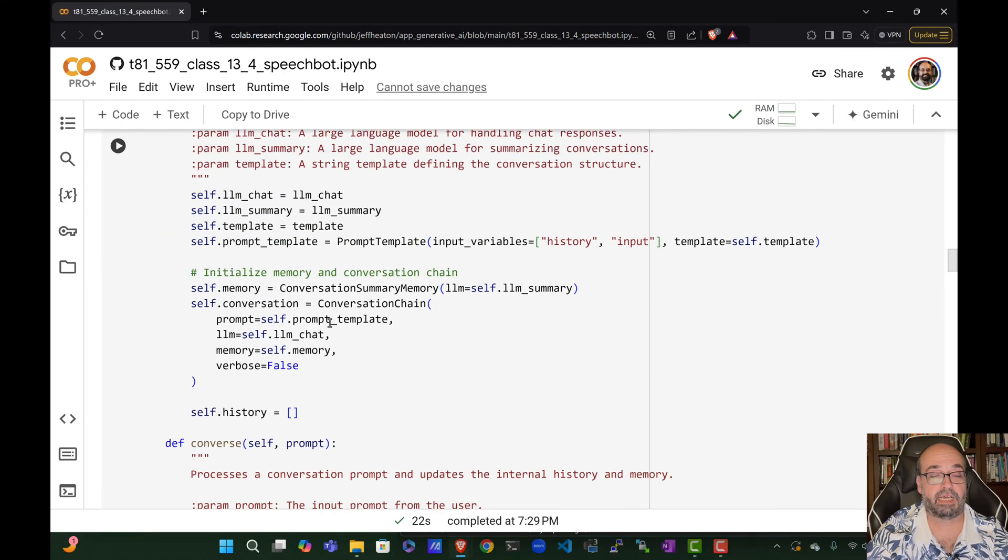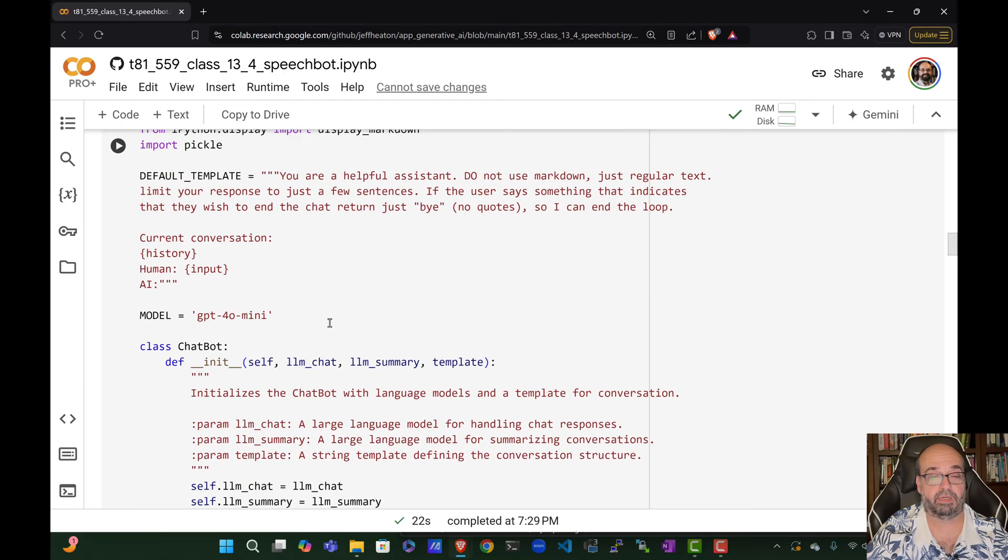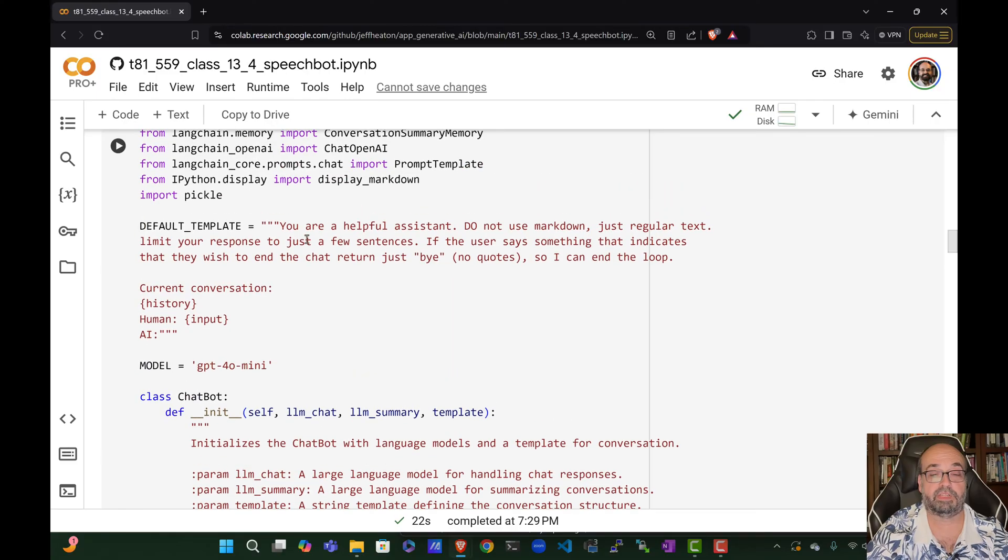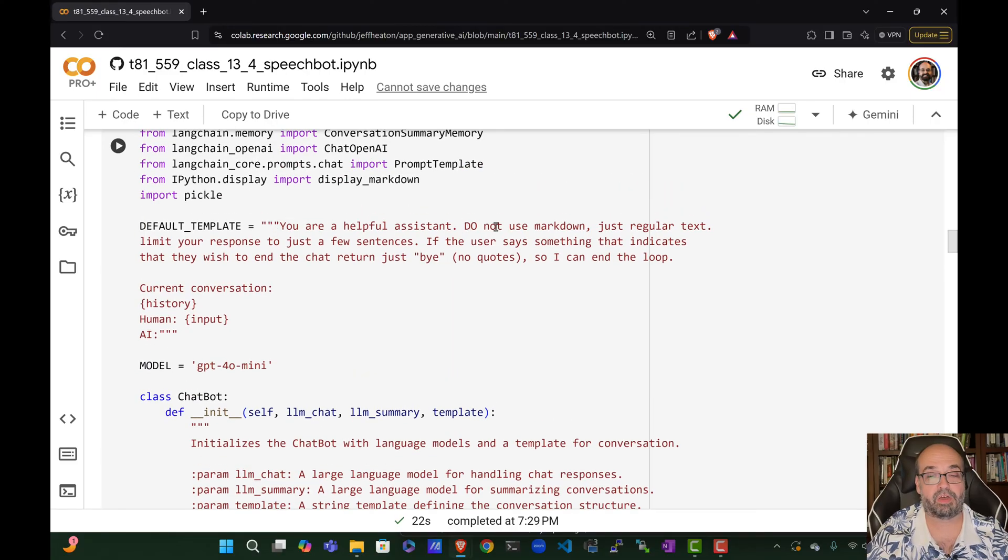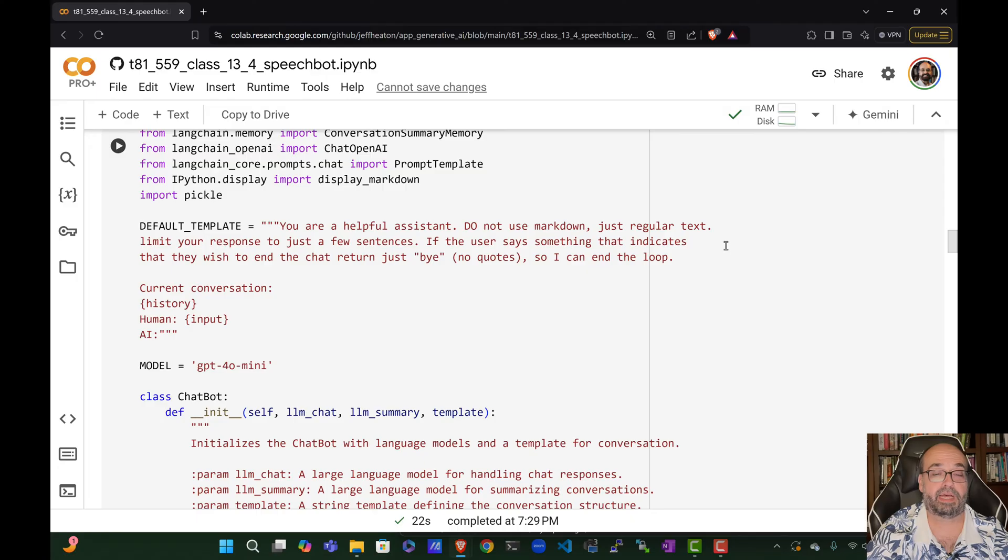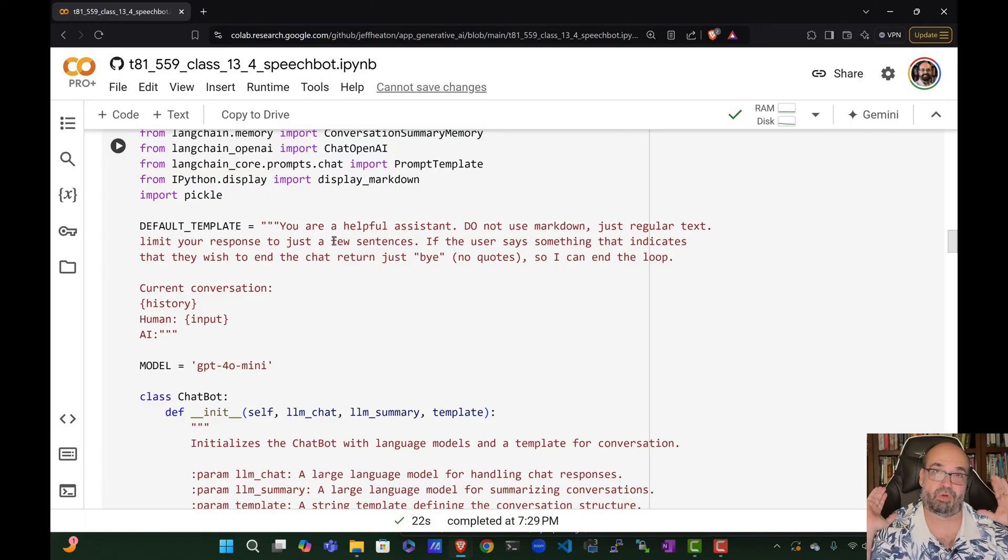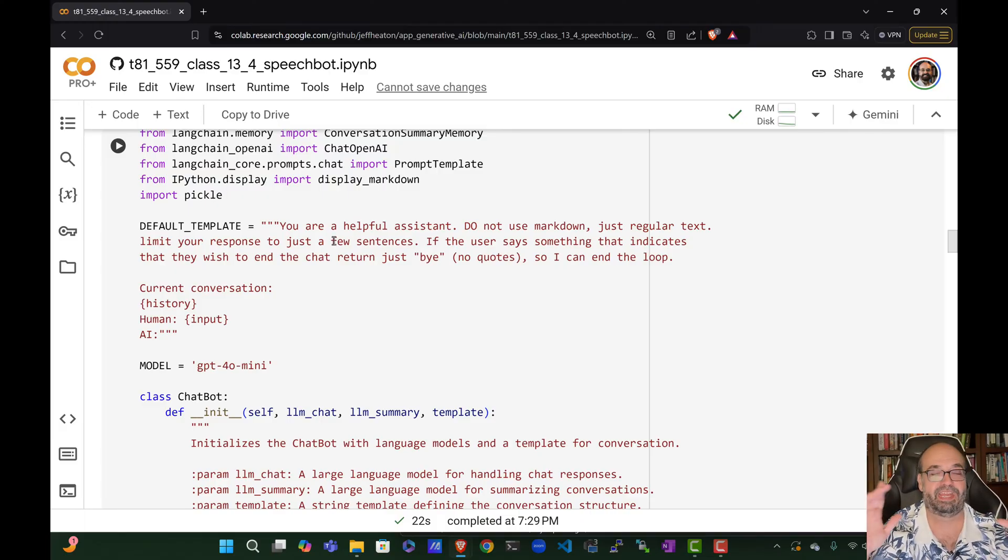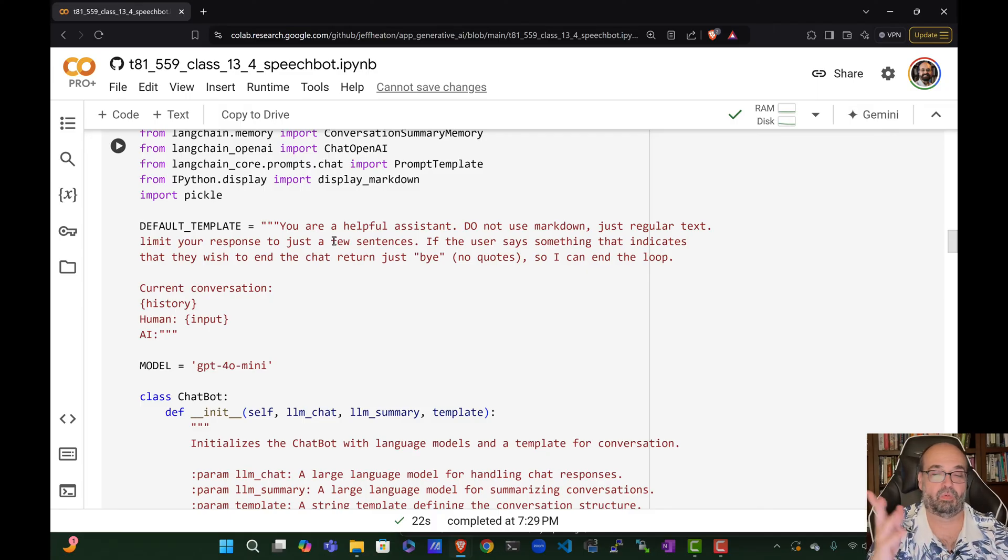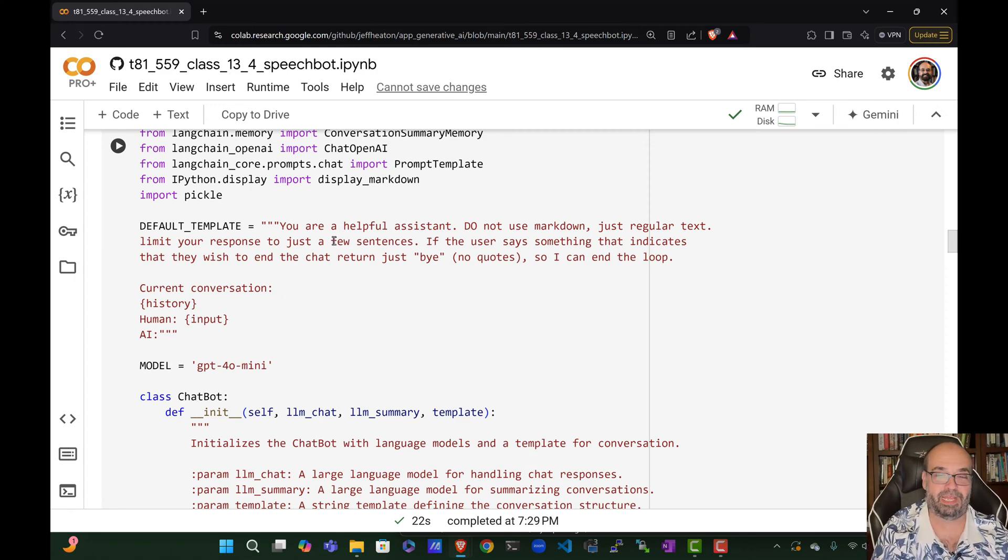I did make some changes to it though up here. I see you are a helpful assistant. Do not use Markdown. Normally I want Markdown, now I don't because Markdown is not going to be spoken well. Just regular text. Limit your response to just a few sentences. Sometimes chat GPT really likes to throw a wall of text at you and that is a little annoying when it's going to be speaking everything. So it'll go into a monologue if you're not careful.